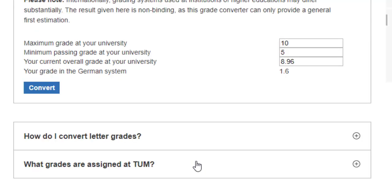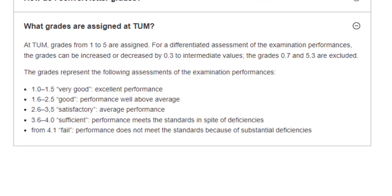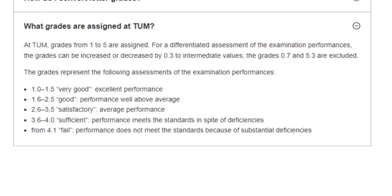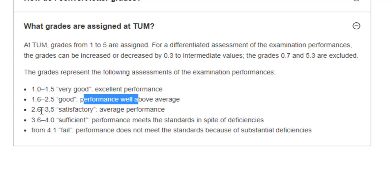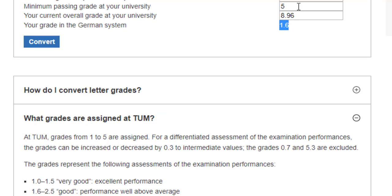What grades are assigned at TUM — it's not just about TUM, it's about most universities in Germany altogether. The legend says: 1.0 to 1.5 means very good, that is excellent performance; 1.6 to 2.5 is good, that is performance well above average; 2.6 to 3.5 is satisfactory, average performance; 3.6 to 4.0 is sufficient, meaning performance meets the standards in spite of deficiencies; and 4.1 and above basically means fail. In my case, 1.6 falls in the second bracket — good, performance well above average.